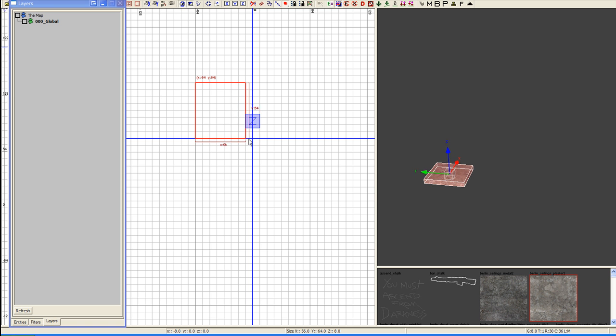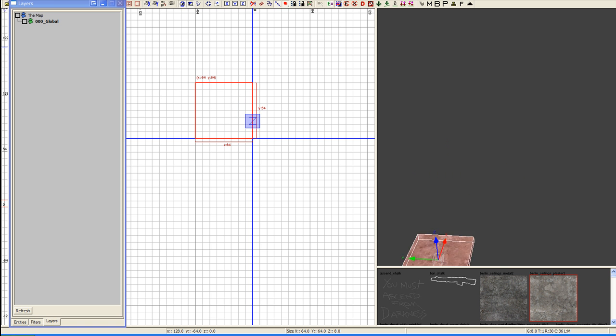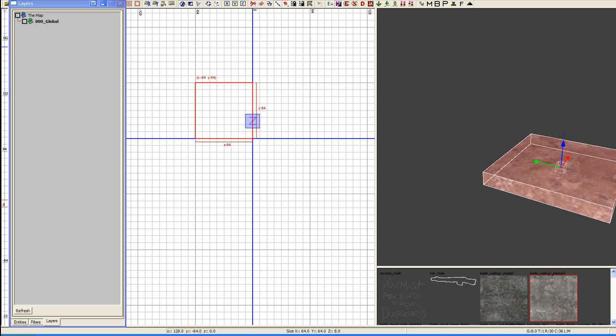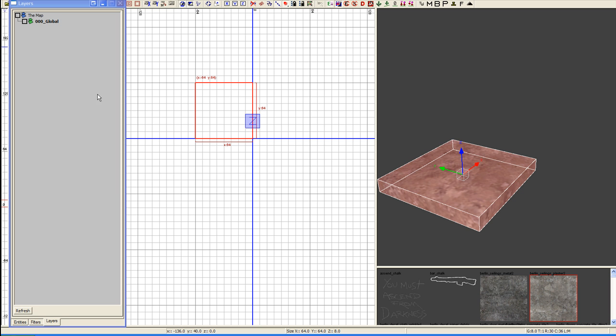Left-click and drag a box onto your stage here, to the world. When you create that, it's going to go into the 000 underscore global layer. That layer houses all of your data and all of your geometry.